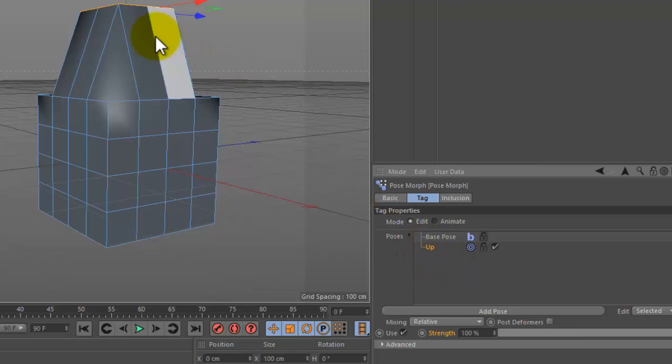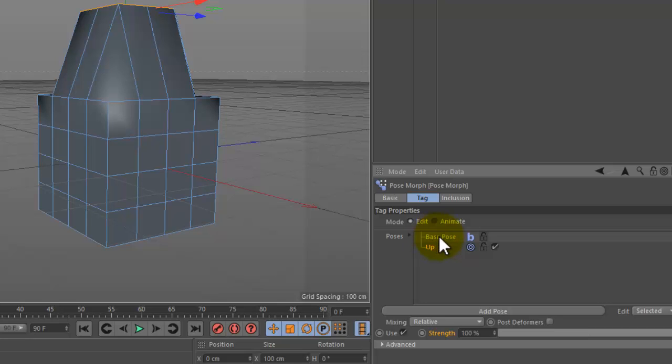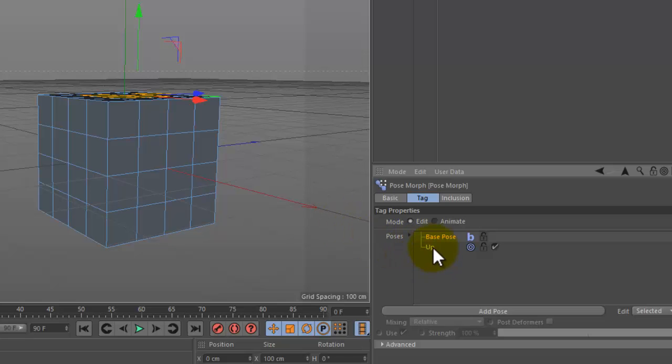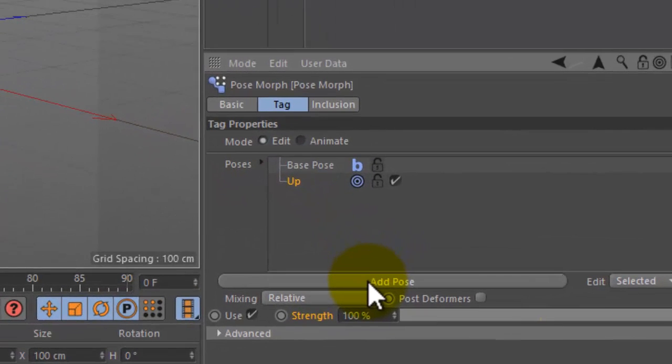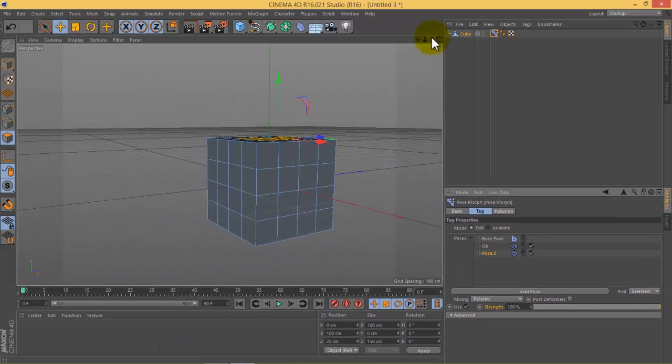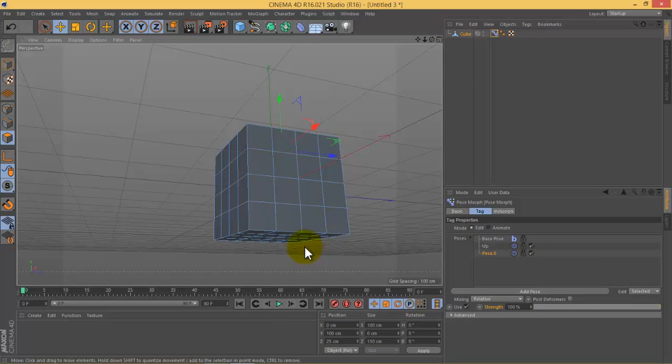This will be the modifications in the 'up' pose. If you return to the base pose, this change will disappear. Again I will make another pose. Add pose from the down, downward of the cube.